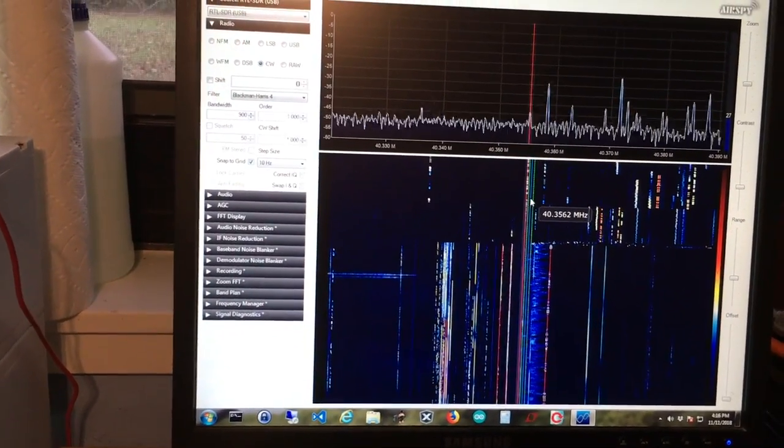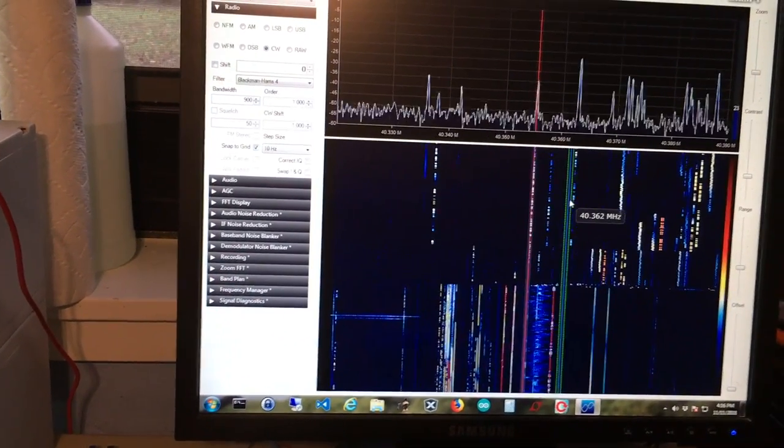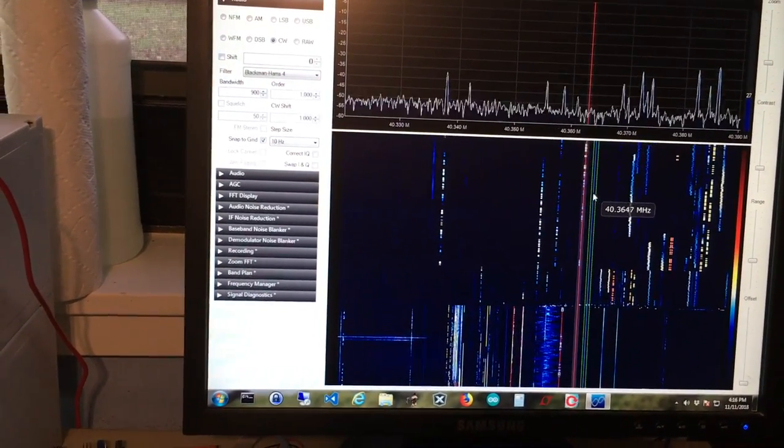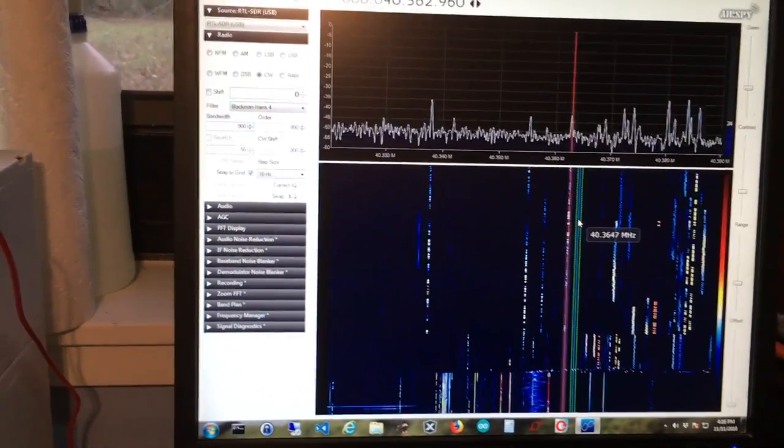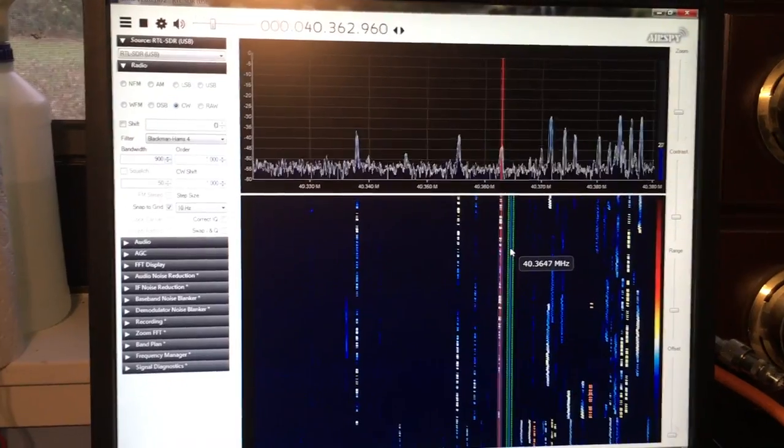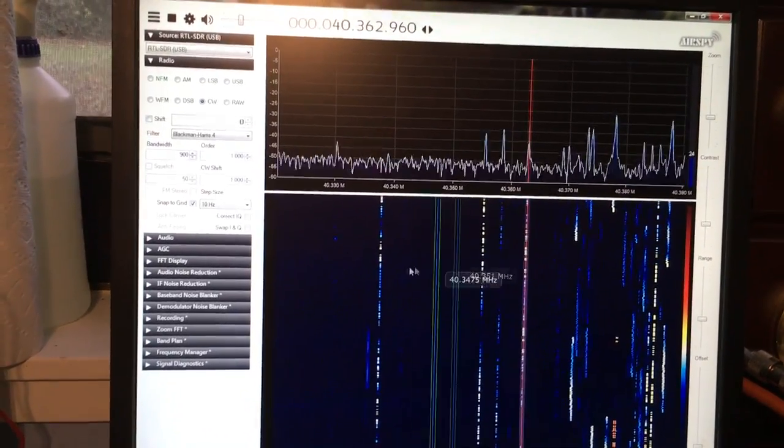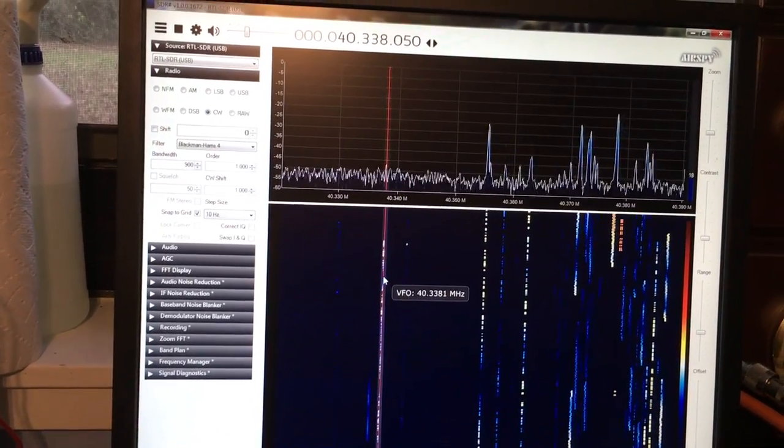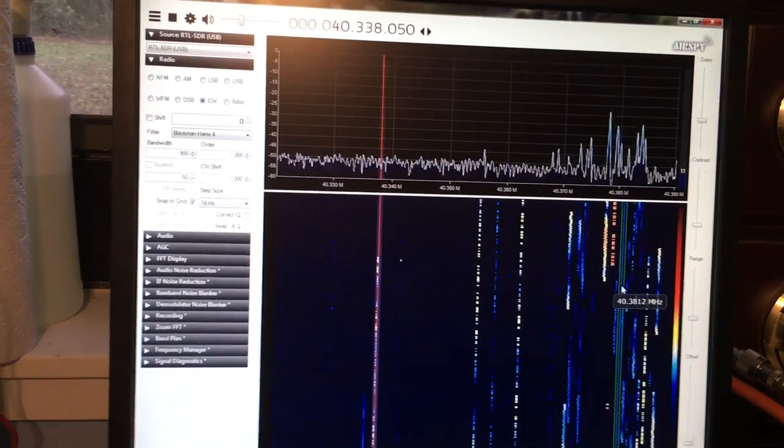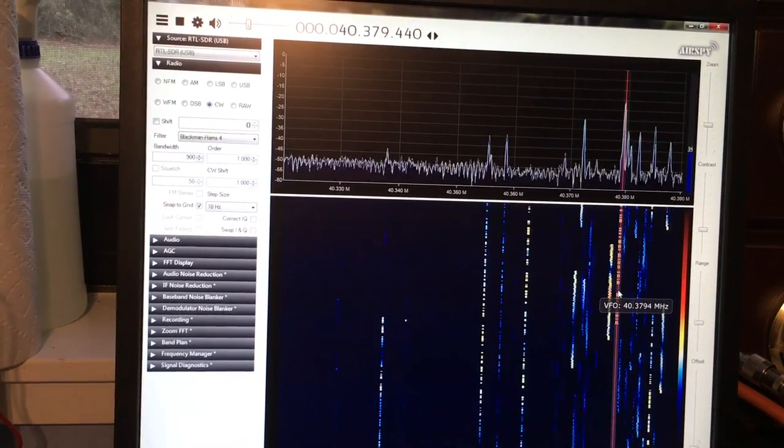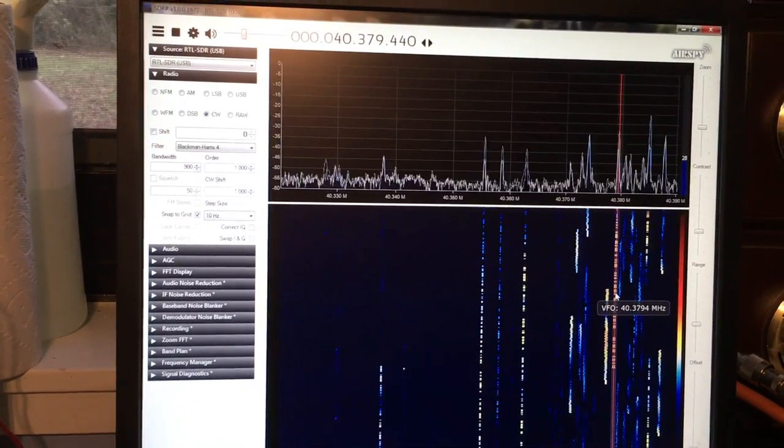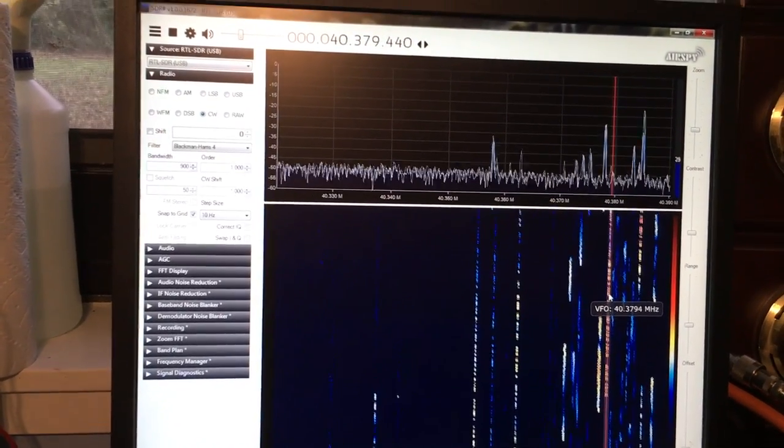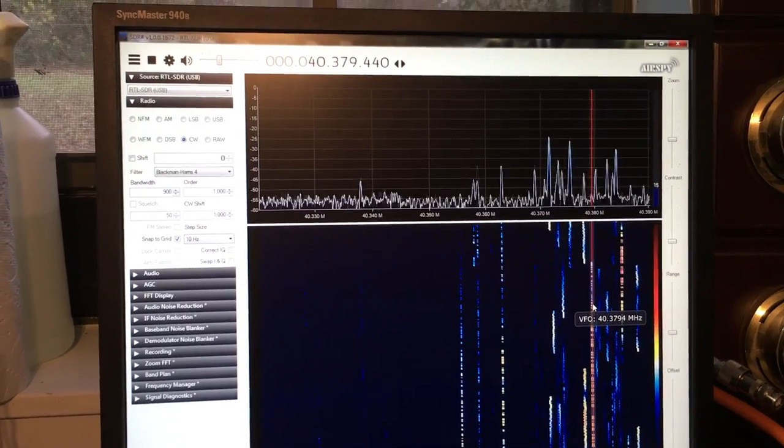So I can tune that guy back in, or I can come over here and listen to this guy who's more my speed on the key. This guy looks like he's burning up. What's this guy? Is this CW? Yeah, it's just got a really strong signal. This guy is more my speed on the key.